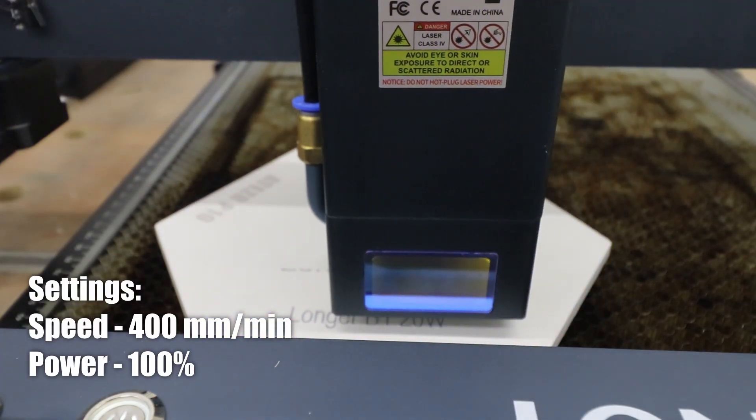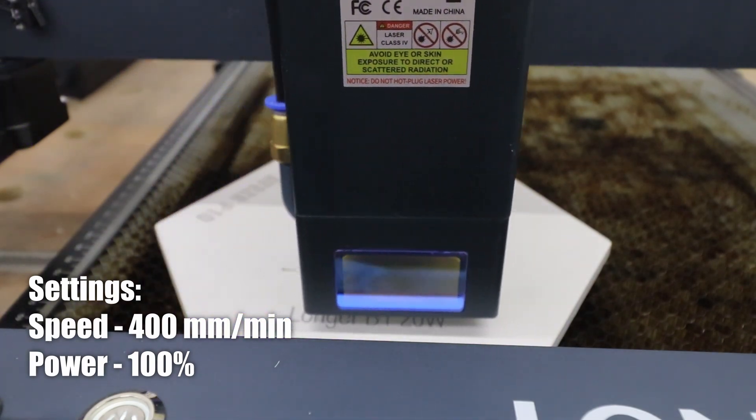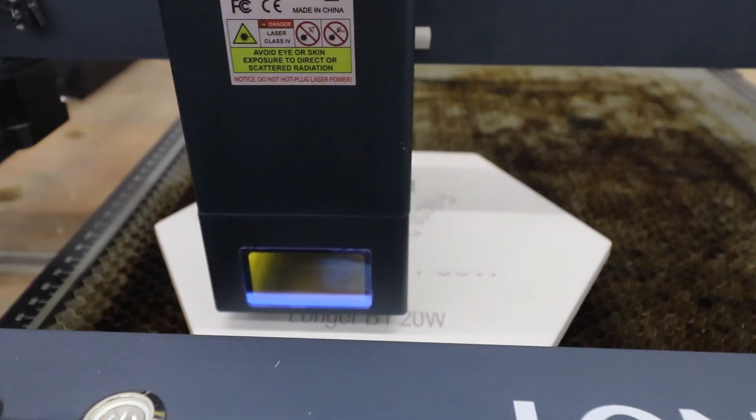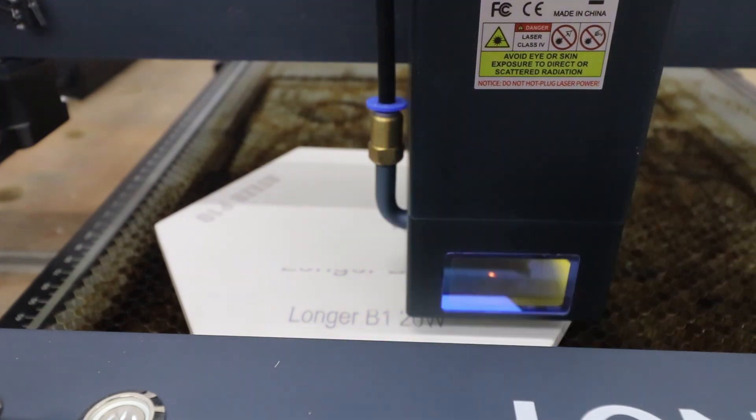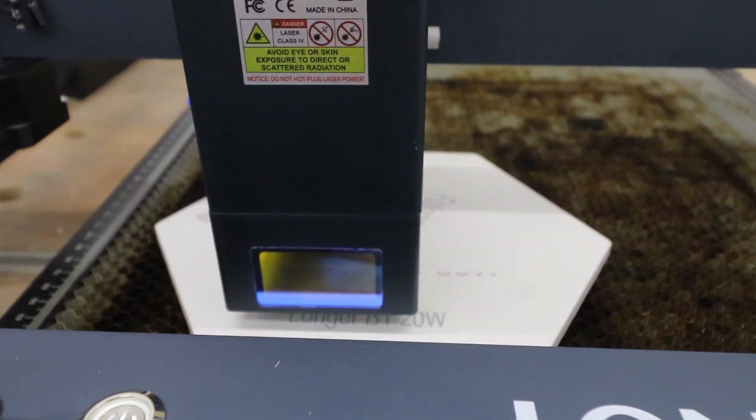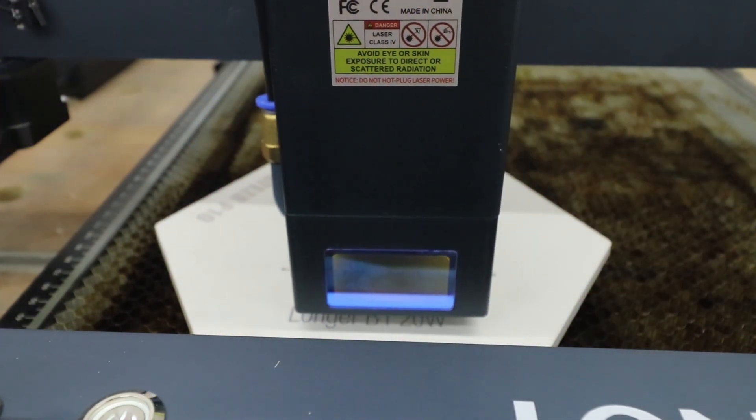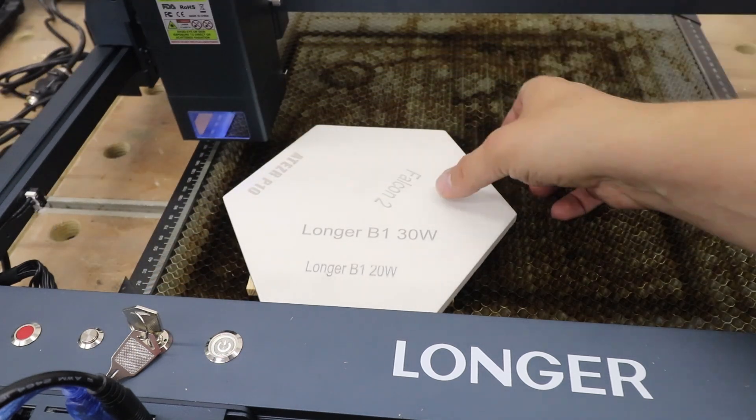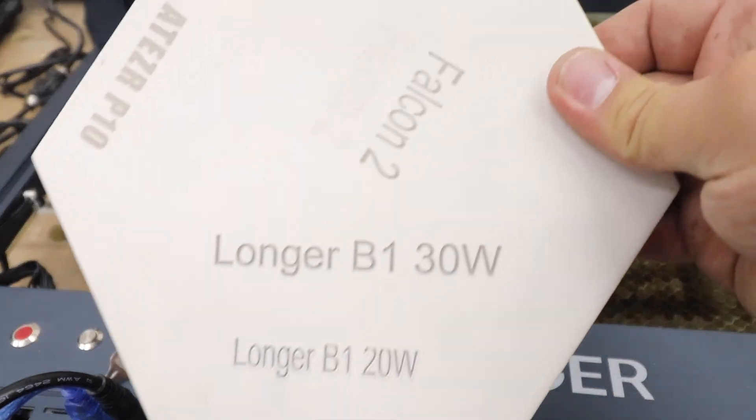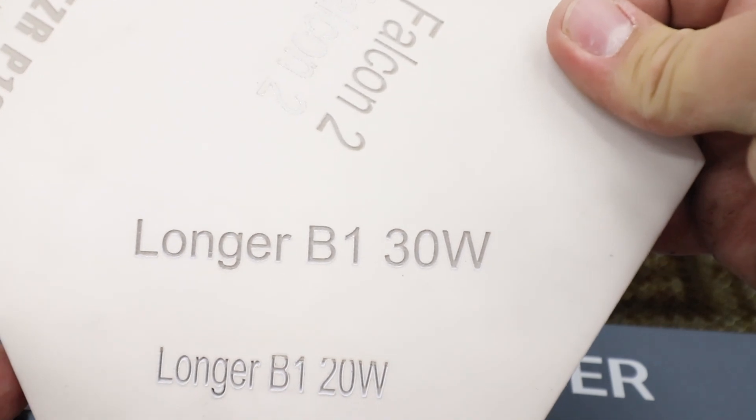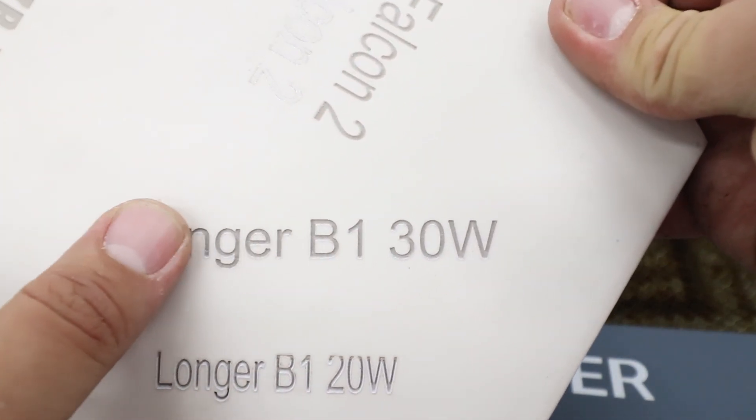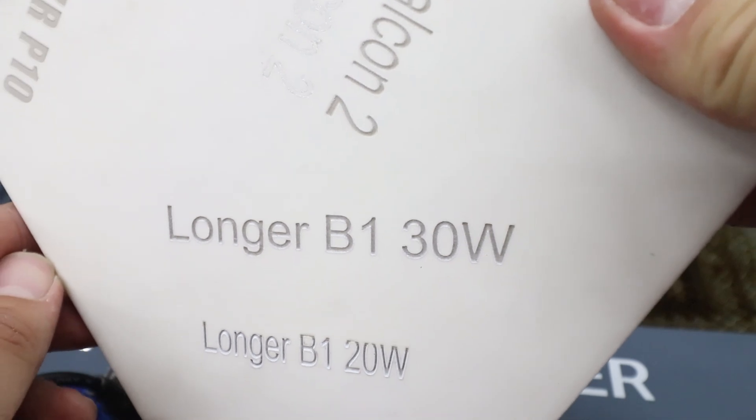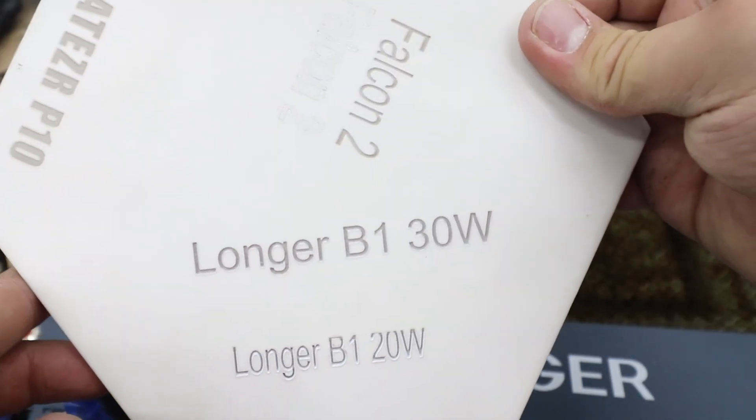Now it's time for the ceramic tile test. Let's have a look what type of performance we can get. The settings are 400 millimeters per minute, 100 power. And check it out, I think we got quite good performance here. The B1 30 watts absolutely fantastic, quite deep as well with 400 millimeters per minute. Very nice.